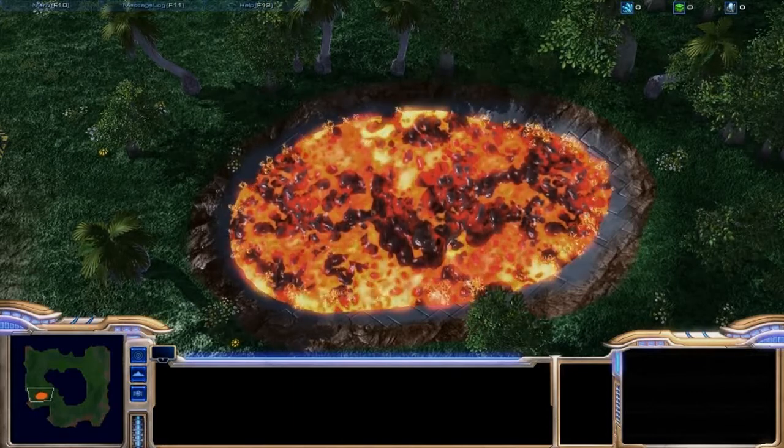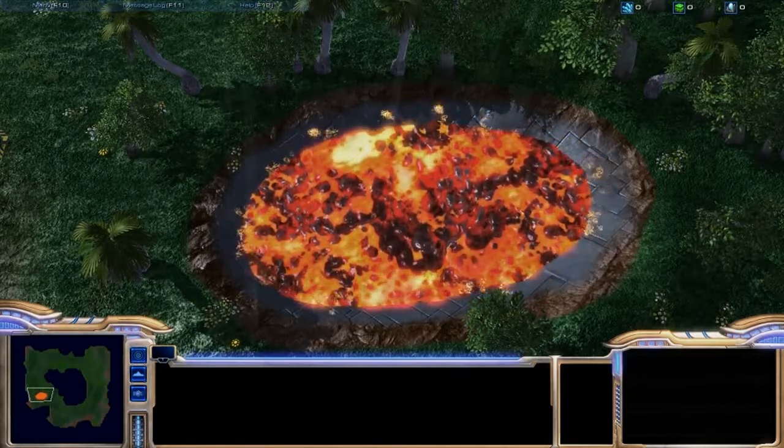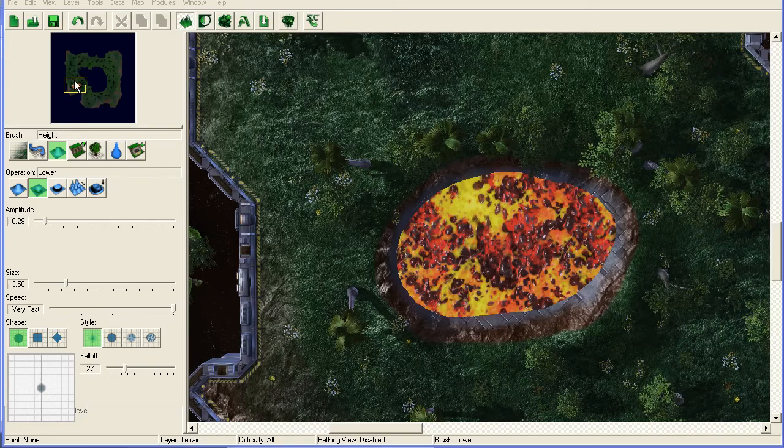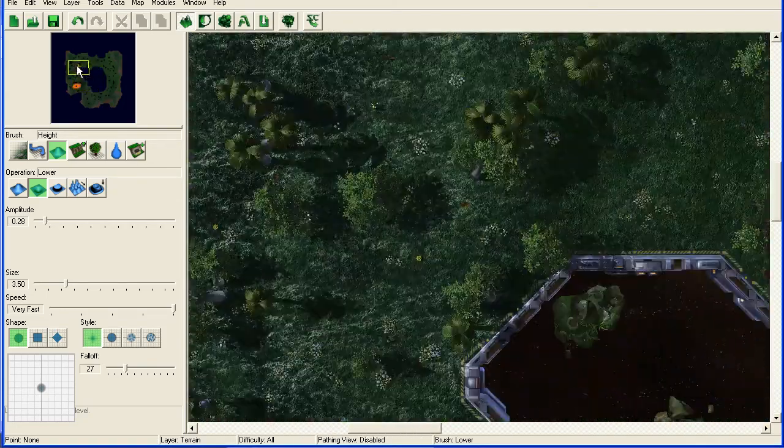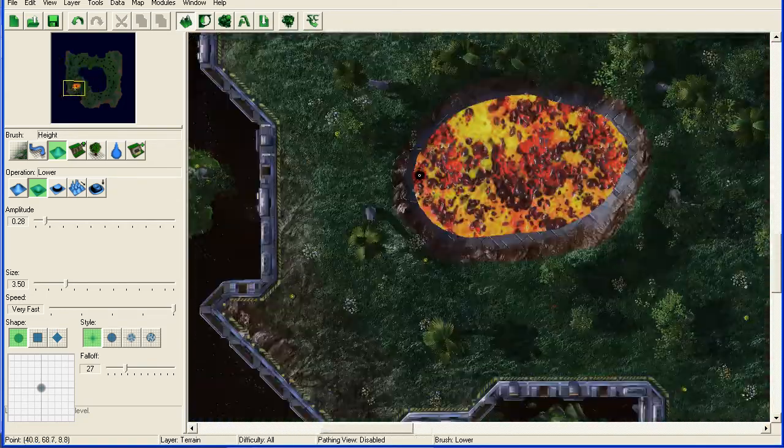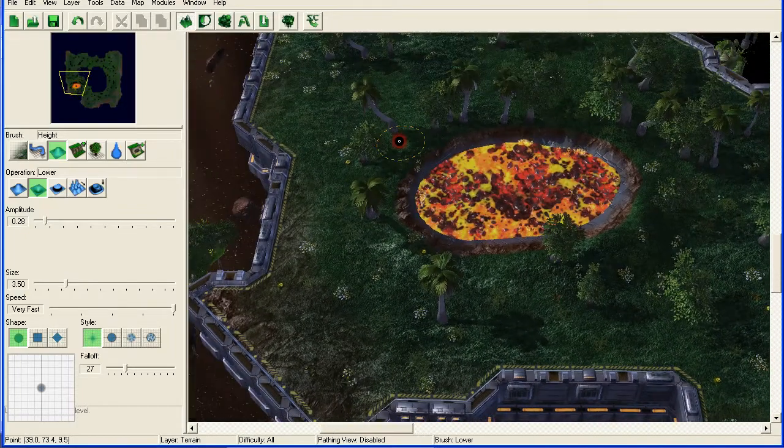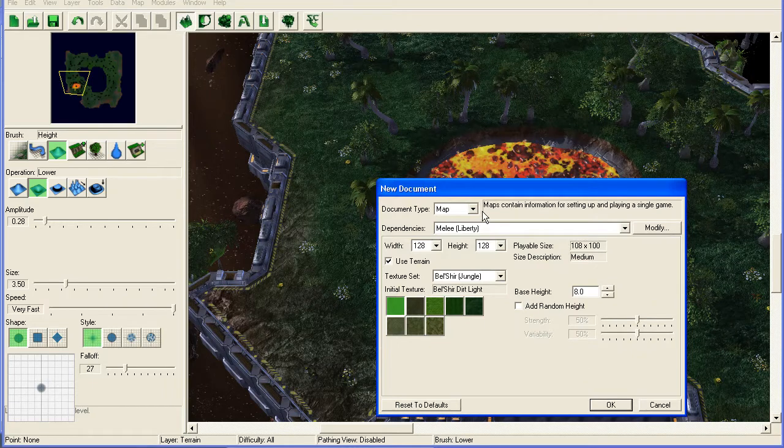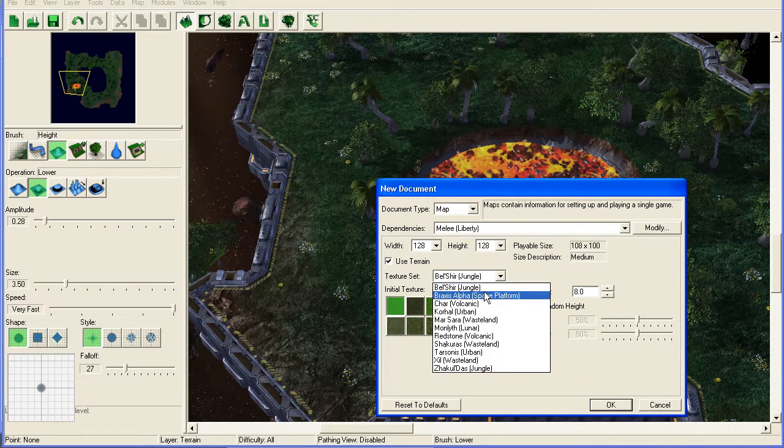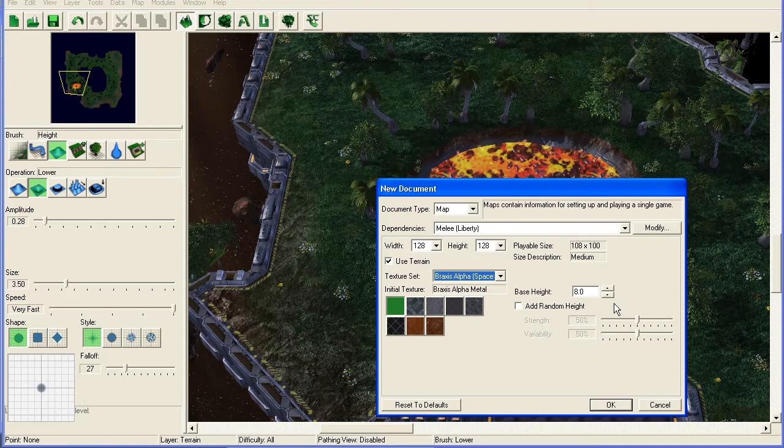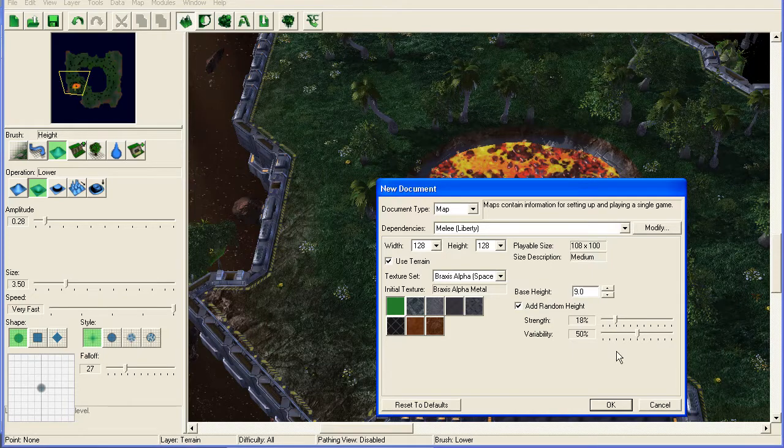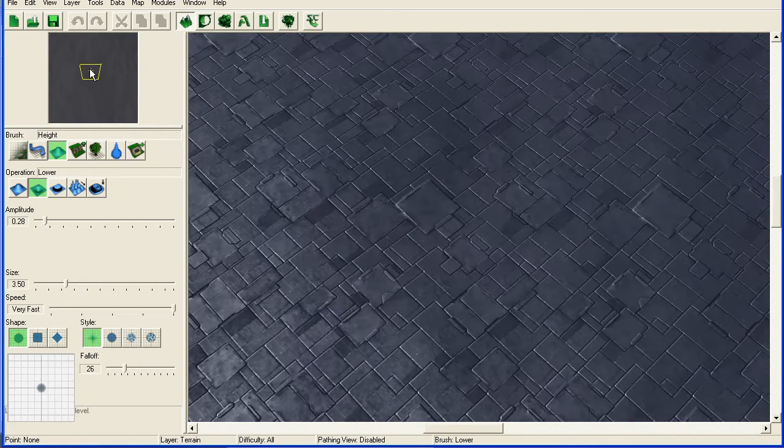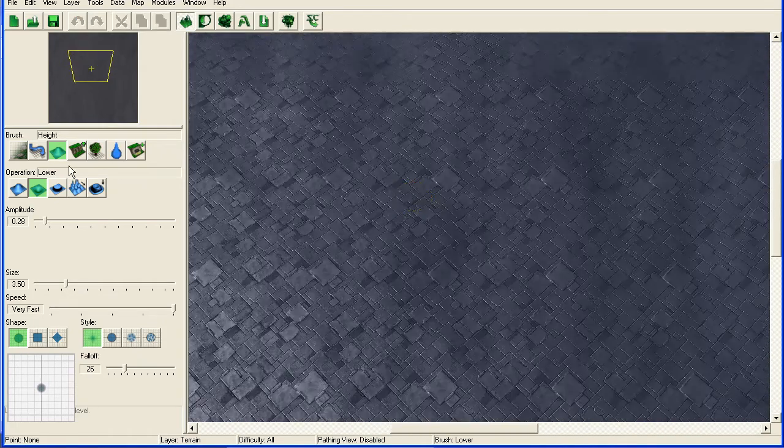So I'm going to go into the editor now. Here's my map in the editor. It's a fairly normal map. You'll see this pool of lava. We're going to create a new map. I'm going to make it on space platform as it's easier that way. I'm going to set the height up to 9. I'm going to make it random with a bit of strength there.